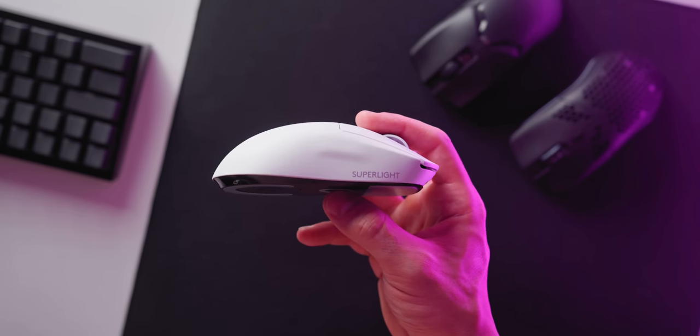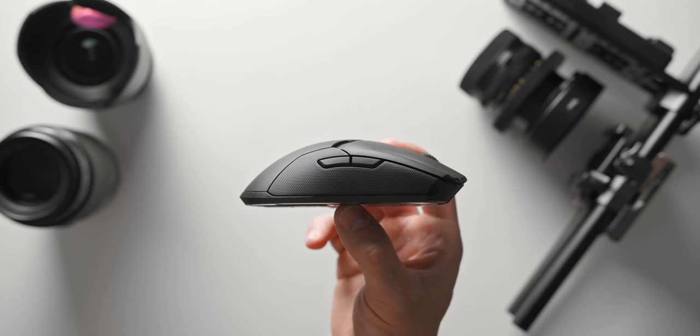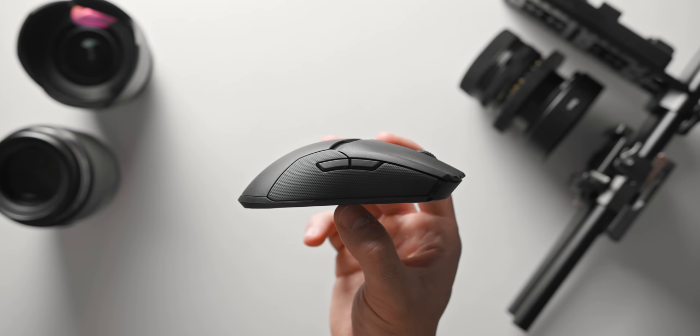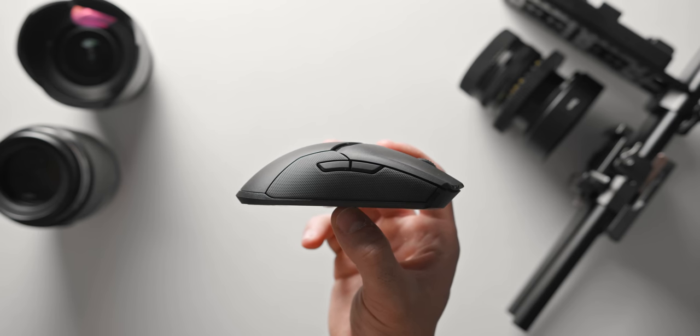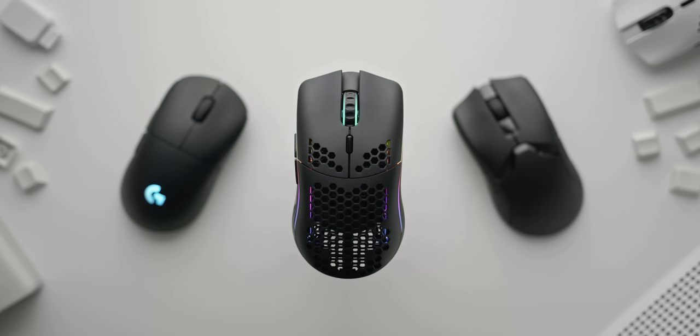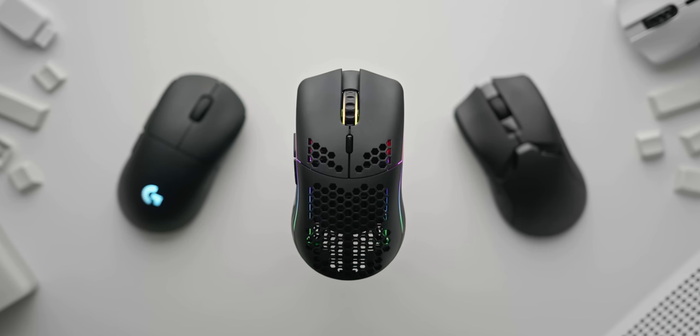If you can pick up the Viper Ultimate around the $100 mark that might be the better choice over the Model O wireless. So to summarize my overall feelings on the Model O wireless, I do picture it as the neutral shaped wireless budget option for those who might want the Viper Ultimate and Superlite but don't want to spend $100 plus on a gaming mouse.